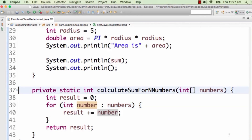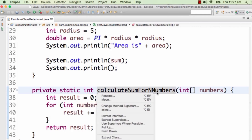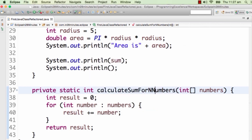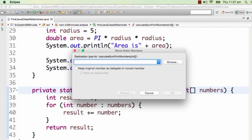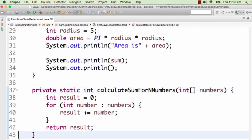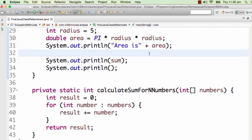Another important thing you can do is move methods. Alt+Shift+V is the shortcut for that. It would ask where you want to move this particular method — you can select a type to which you want to move it. When you're refactoring and want to move a method from one class to another, that's all you need. That's a quick introduction to how you can refactor in Eclipse. There are many other options that help you move things around classes as well.